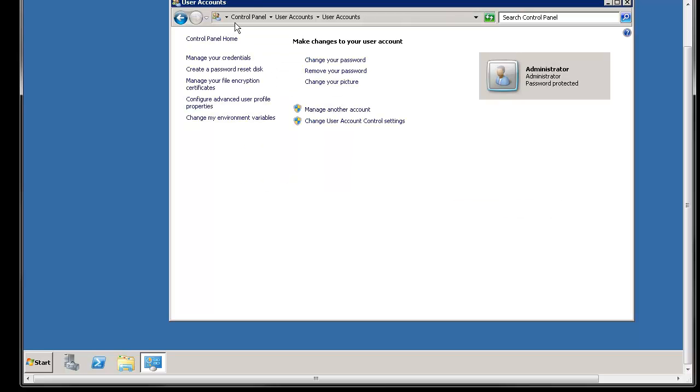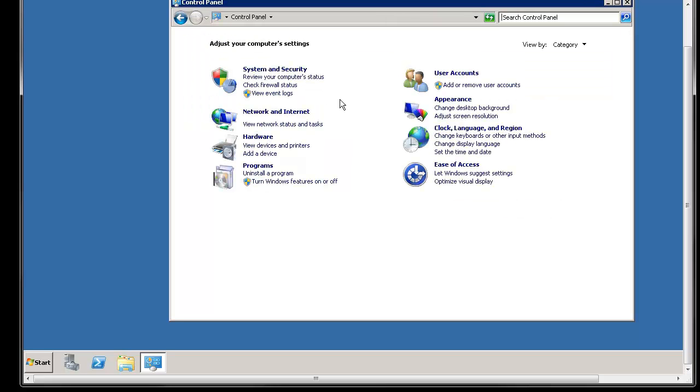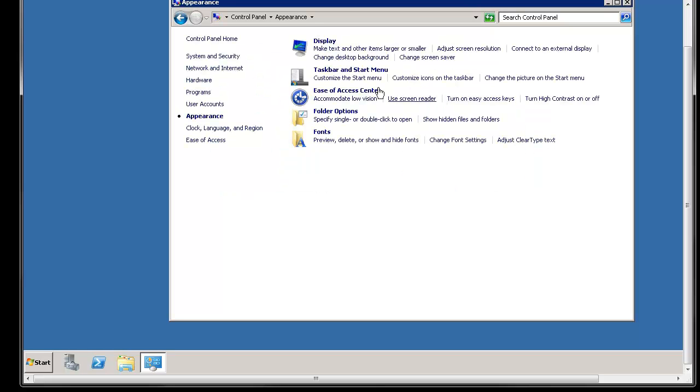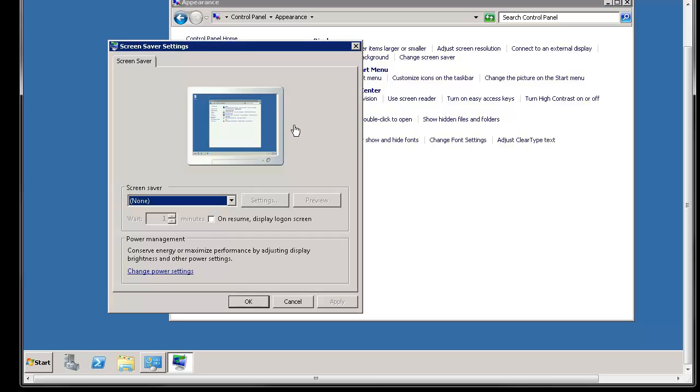Another thing you want to do in the main control panel is go to appearance and then go to change screensaver and make sure this on resume display logon screen is unchecked. If you check that after every x minutes that you specify it's automatically go to screensaver and lock the screen and you're going to have to manually punch in a password to get back in.